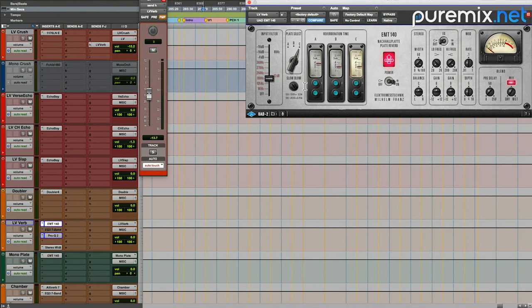It'll give you that illusion of more depth, like the reverb going from out here into the middle. The way it decays will be different. Again, it's just this technical nerdy stuff that no one's ever going to notice. It was just something I thought of at the time. I tried it out, and it seemed to work.